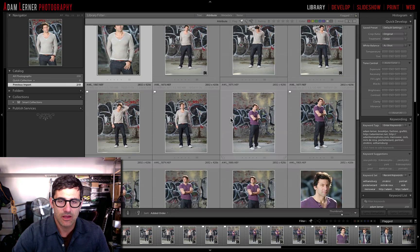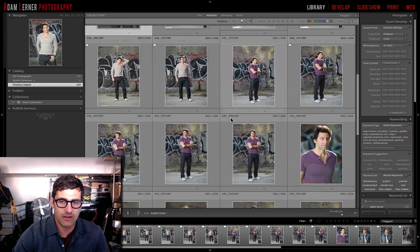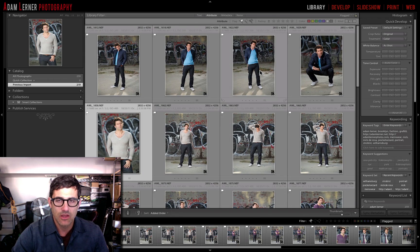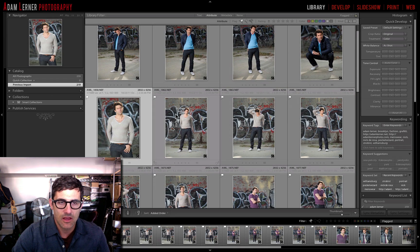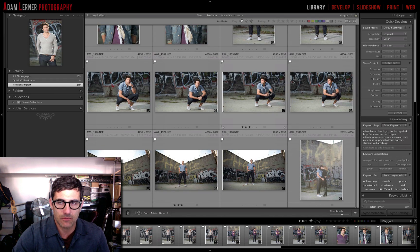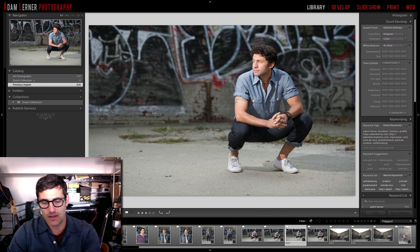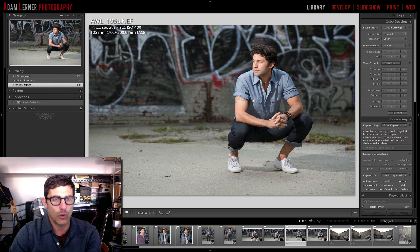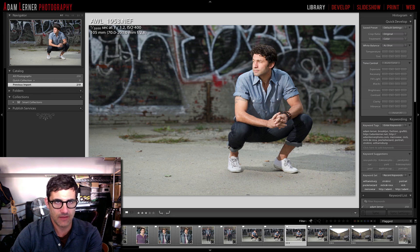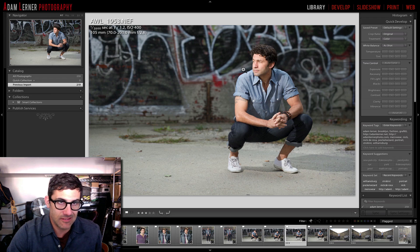This is actually some images from a recent photo shoot I did — a menswear shoot where we did a variety of different looks, here in Brooklyn outside. This was all done with high speed sync, which is something we'll be making a video about at another point. These images were shot at one sixteen-hundredth of a second, F32, ISO 400, using the 70-200 at 105mm, popping flashes at one sixteen-hundredth of a second.